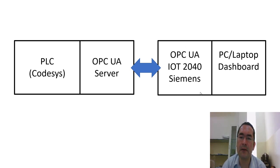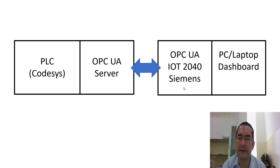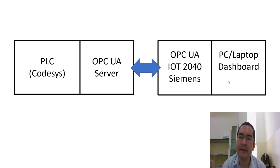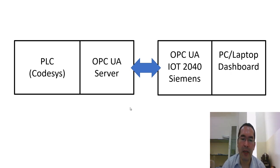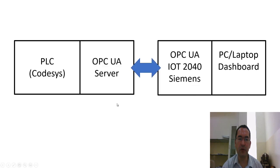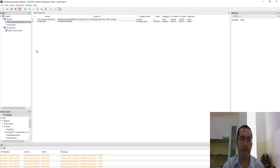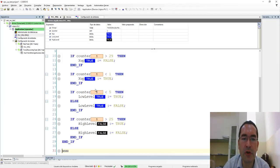And so, I will collect these OPC values by using this IoT 2040 that I just have shown you now. So, once I have this, I will display the values that I am having in this IoT Siemens on this dashboard. So, let me show you now. Maybe before doing that, I have to show you this. I want to show you this.